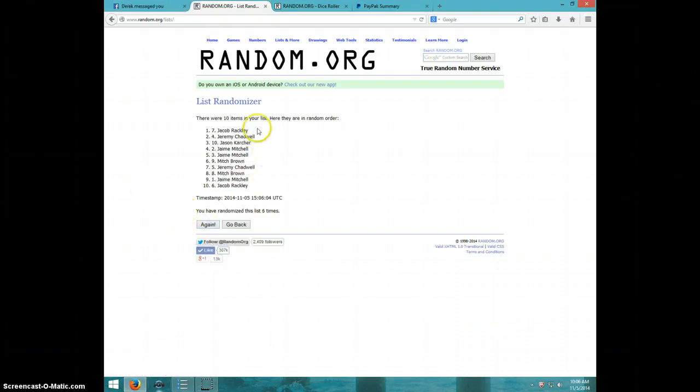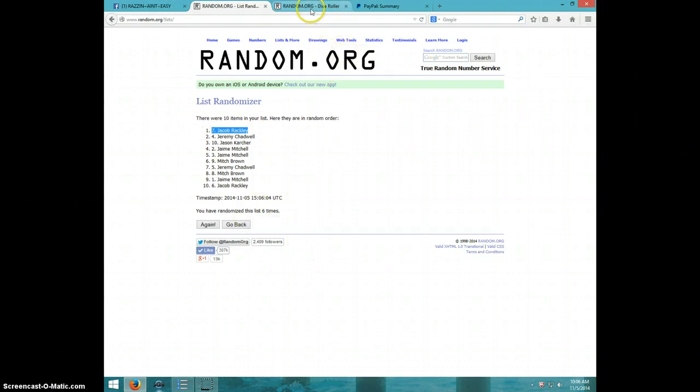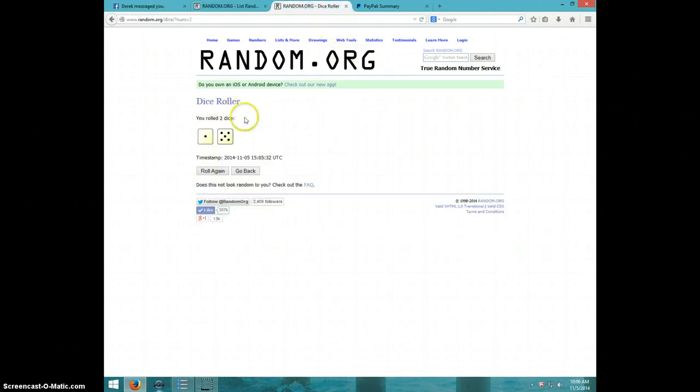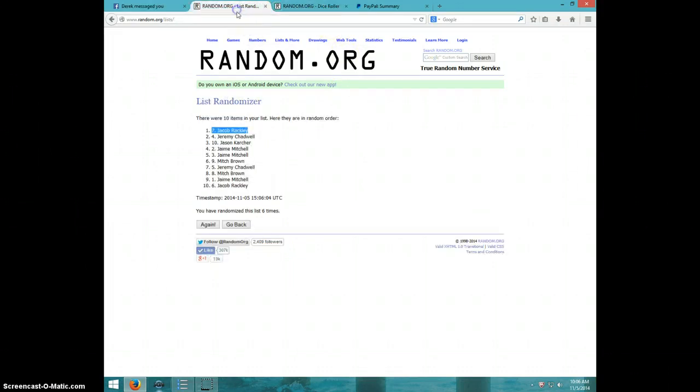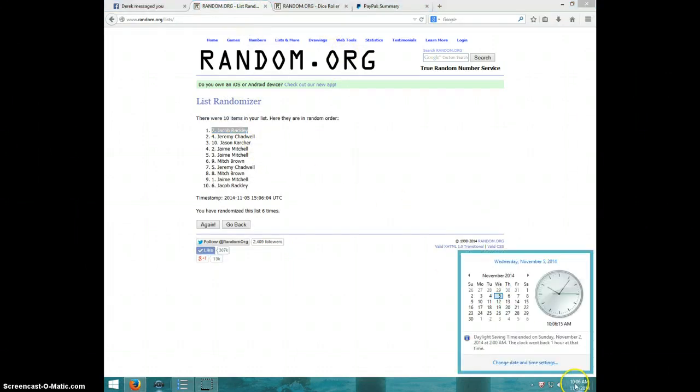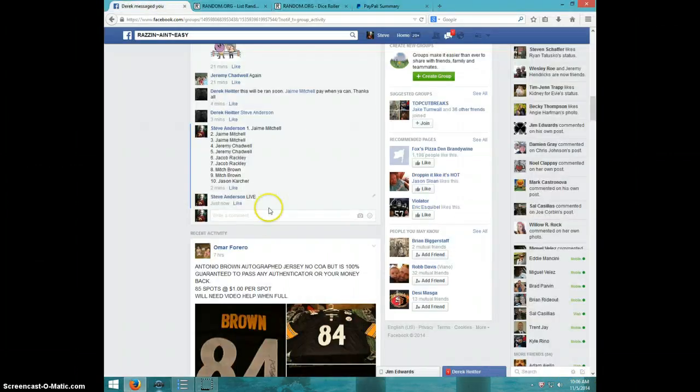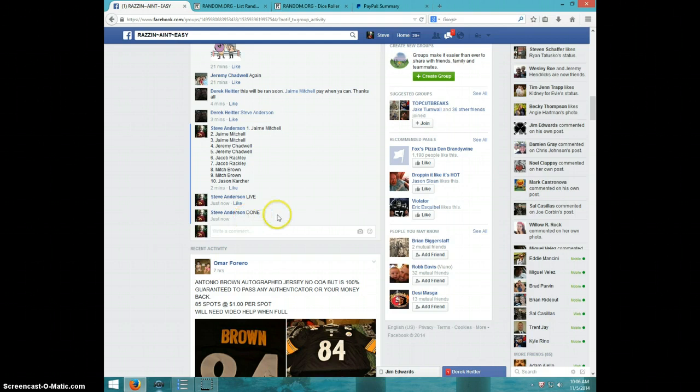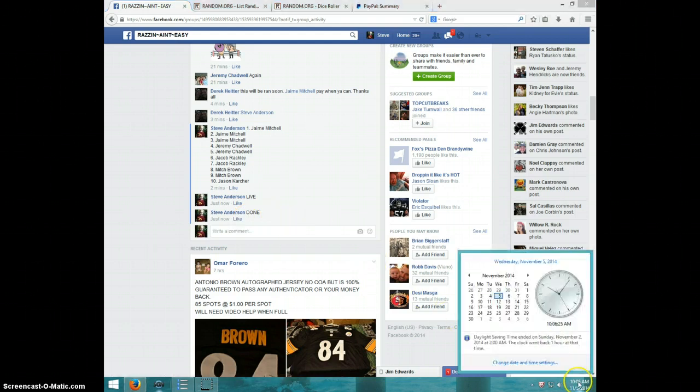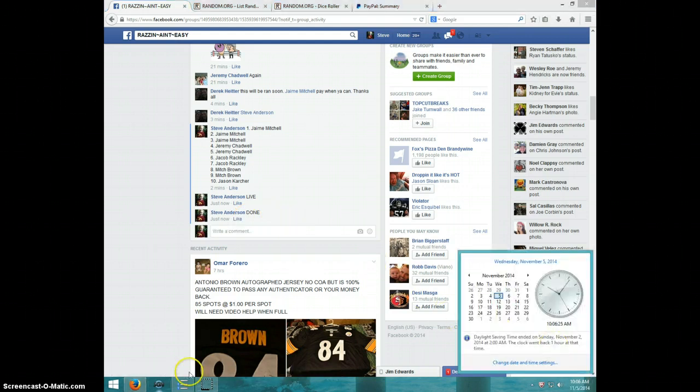7th spot, Jacob Rackley. Congratulations Jacob, 6 times, 6 on the dice, Jacob on top, 10.06. Jacob send your information to Derek, type done, and it is 10.06. Thanks guys.